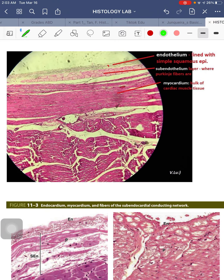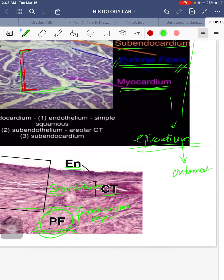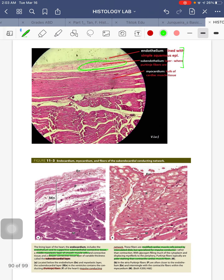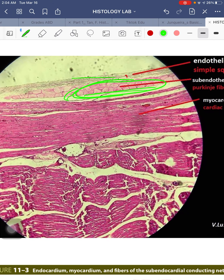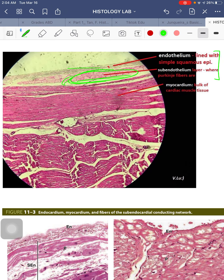This is another picture from a different lab showing the same structures. Again: your endothelium is the innermost layer, part of your endocardium, lined by simple squamous epithelium. Below that is your subendothelium layer, and here you will come to appreciate your Purkinje fibers — very similar to the ones in the textbook. Purkinje fibers are located specifically in the subendocardial layer.